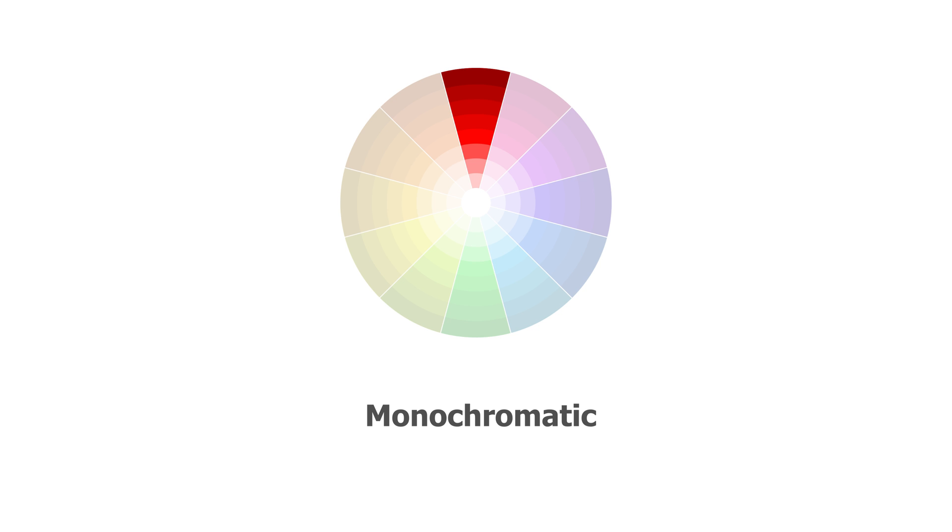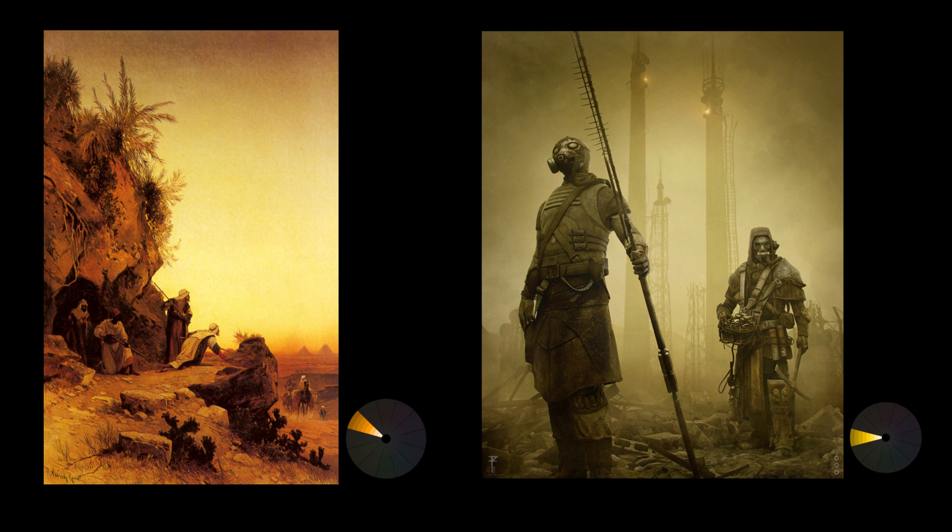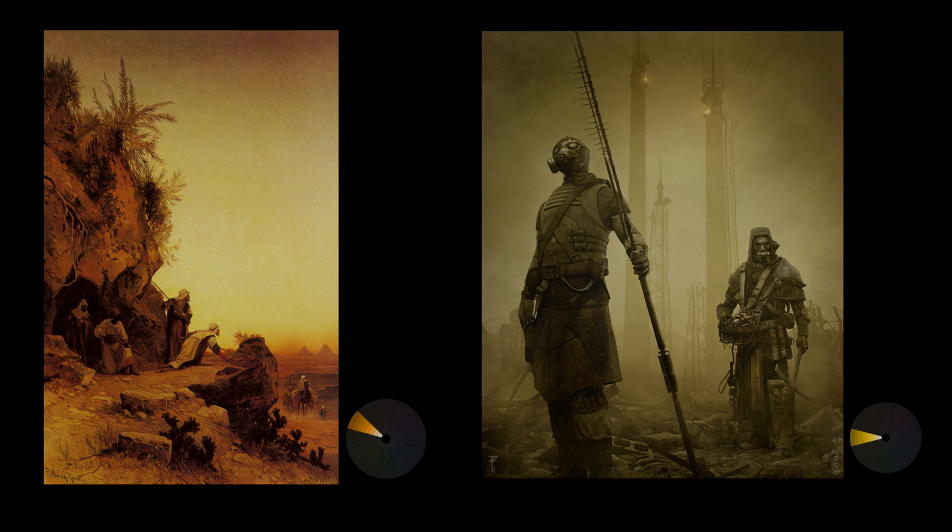Monochromatic. This one is the easiest to remember because it's just one color. Due to the absence of other colors, the viewer is left to focus on the differing volumes and saturation, making it great for single subject shots or dramatic atmospheric scenes.